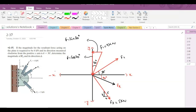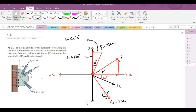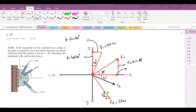Similarly, I have two components for the F2 force: one horizontal component and one vertical component. This right here is F2 sine phi and this component is F2 cos phi.